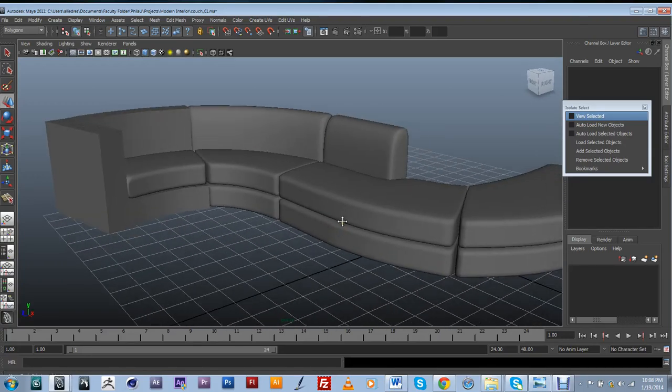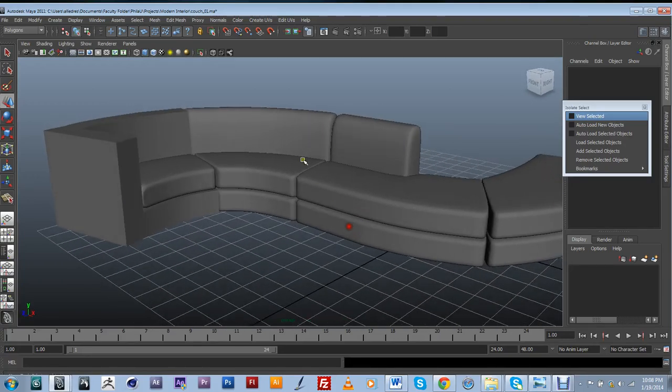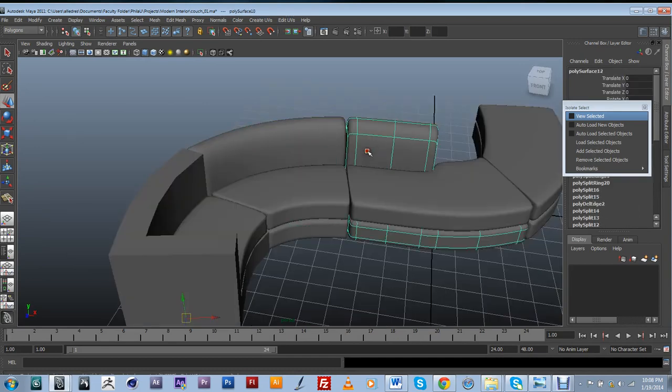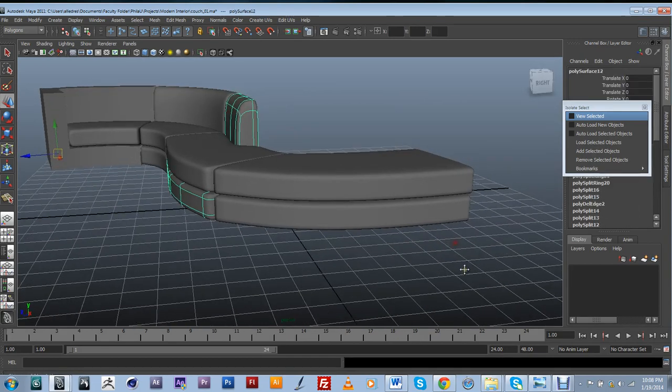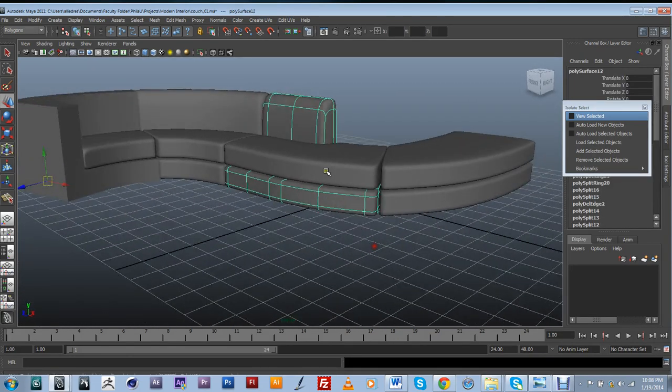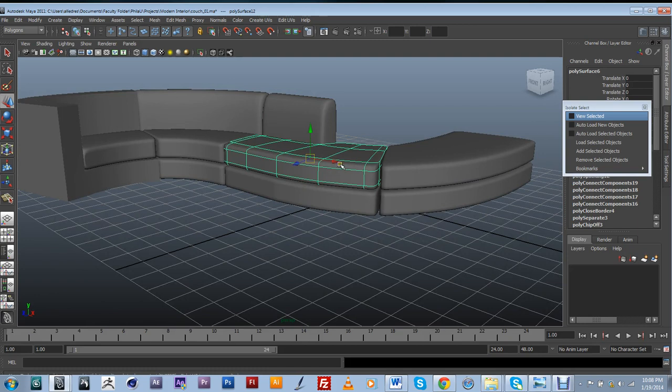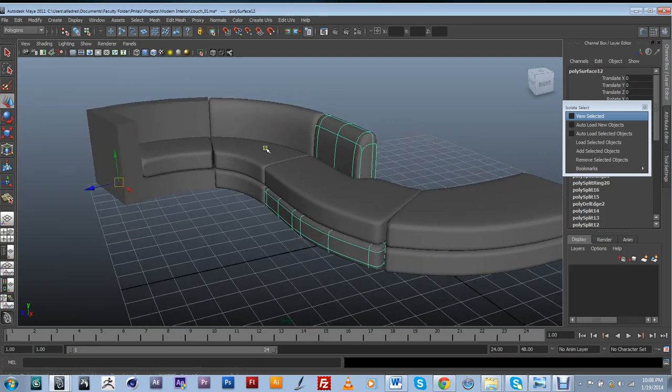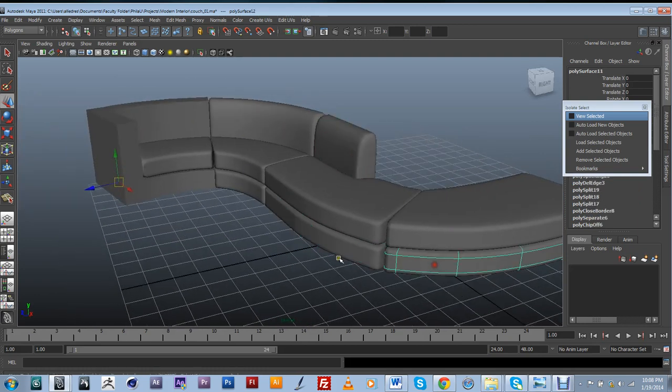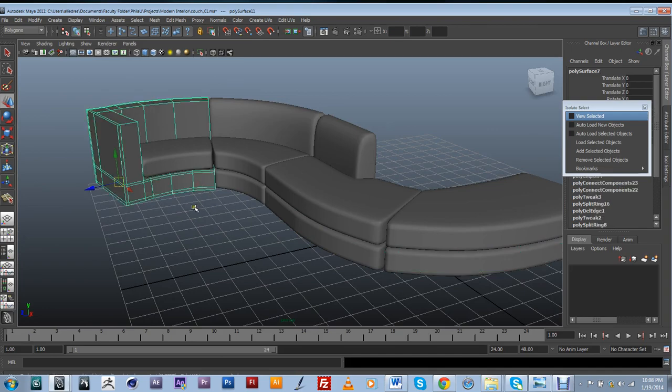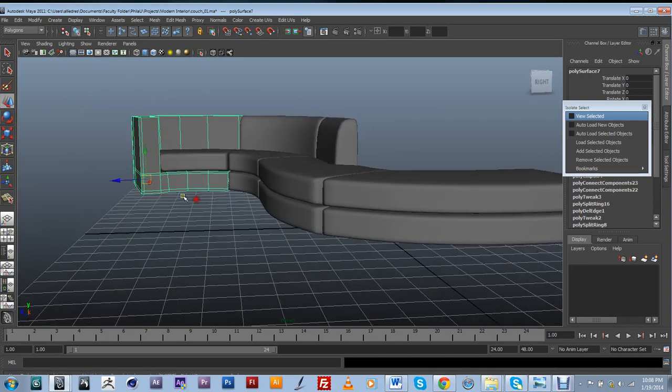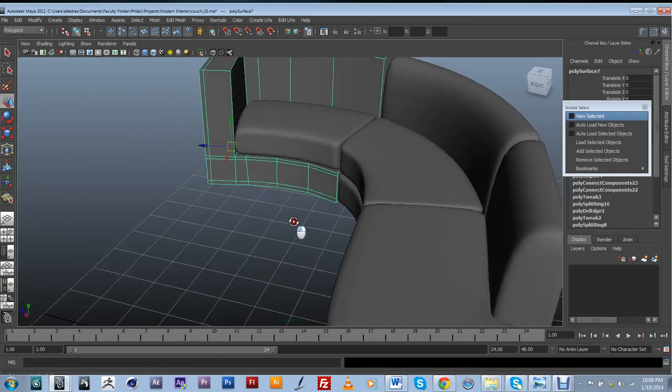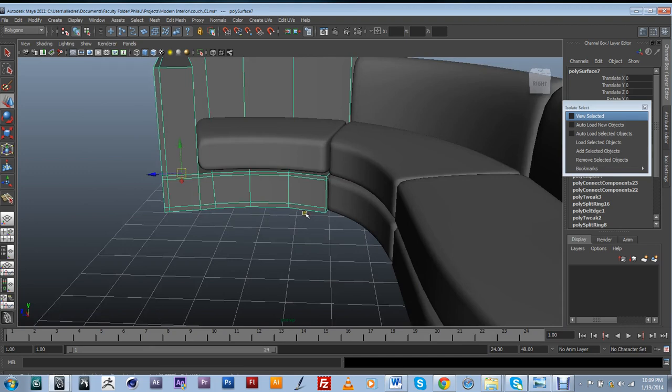Alright, so in this video we're going to continue adding detail. As you can see, I kind of went and already did a lot of the things, the same things that I did to these pieces of geometry. I separated them and pretty much filled the holes and connected the geometry.